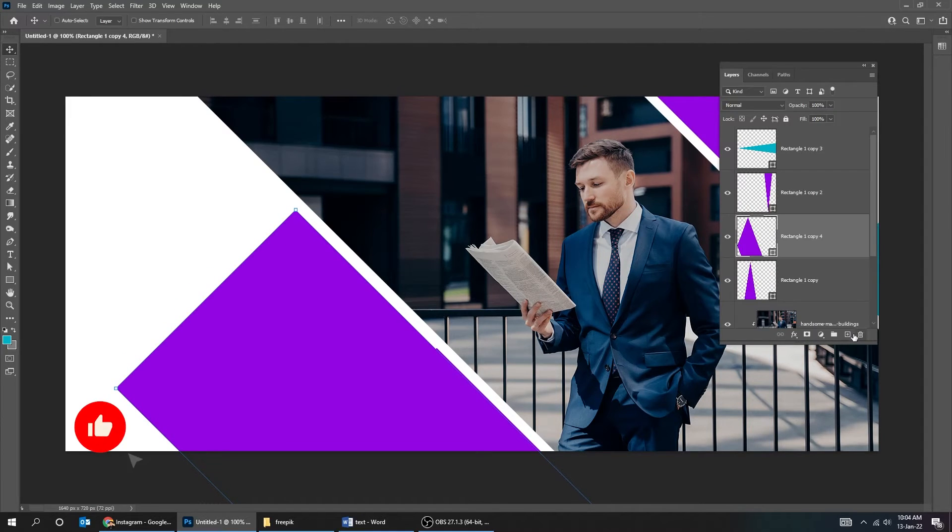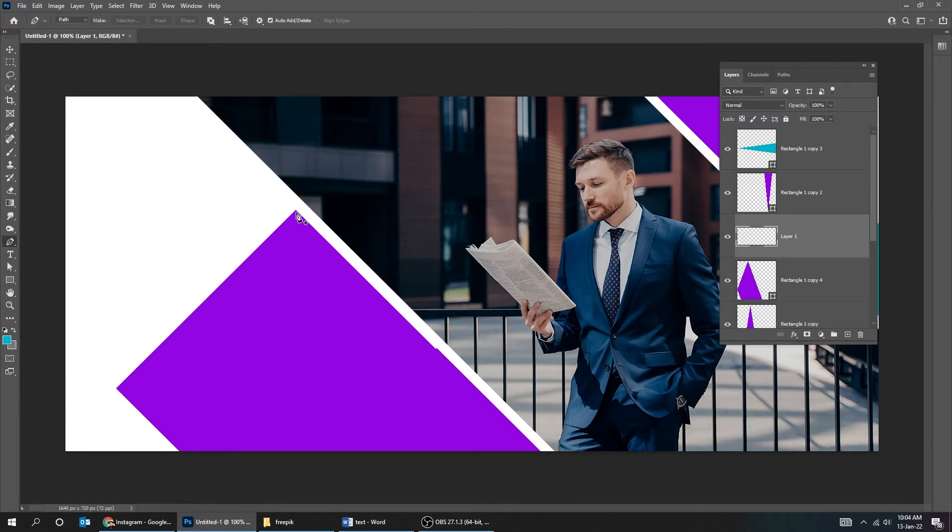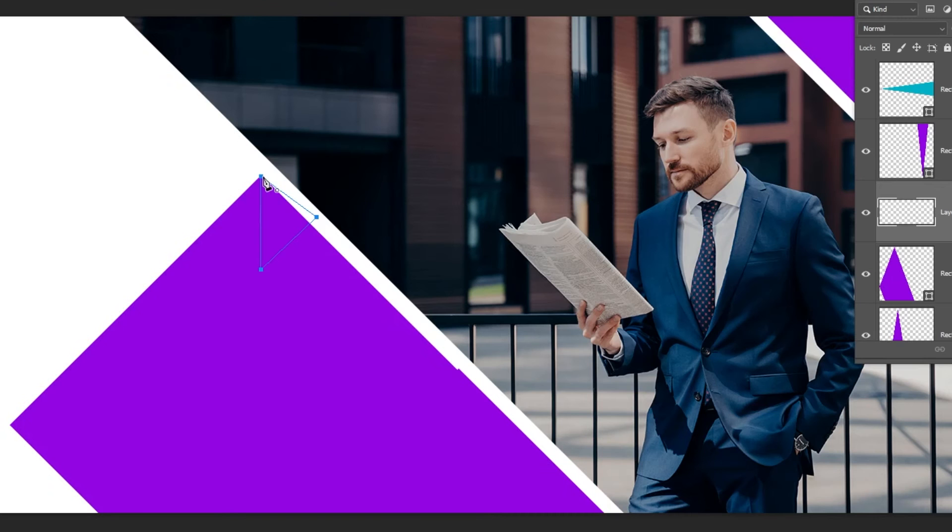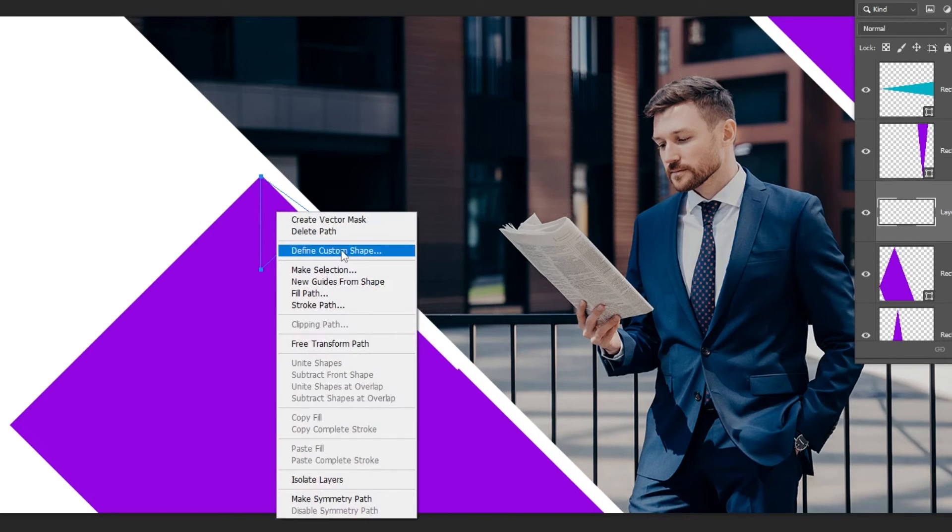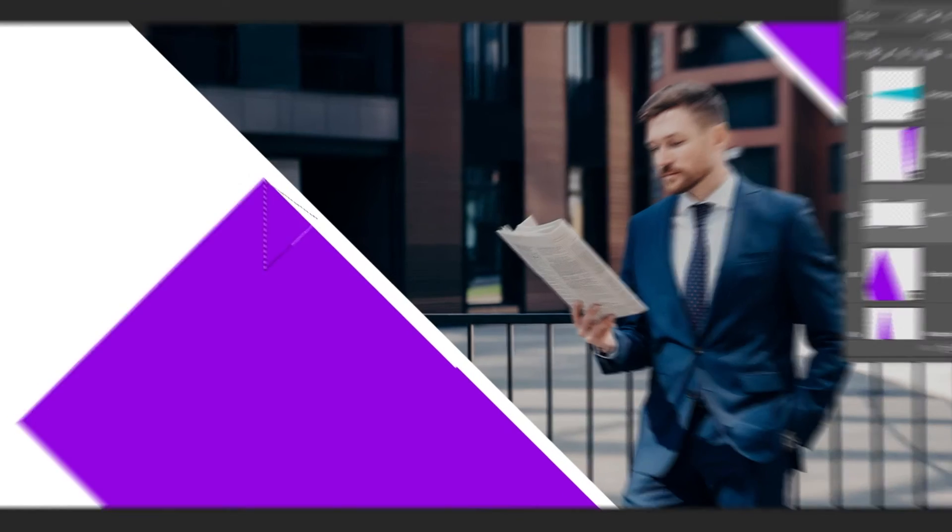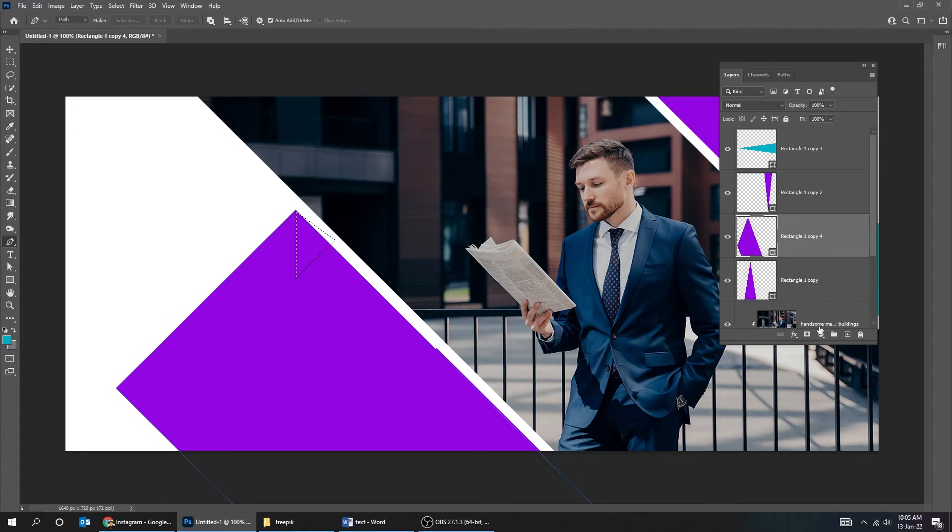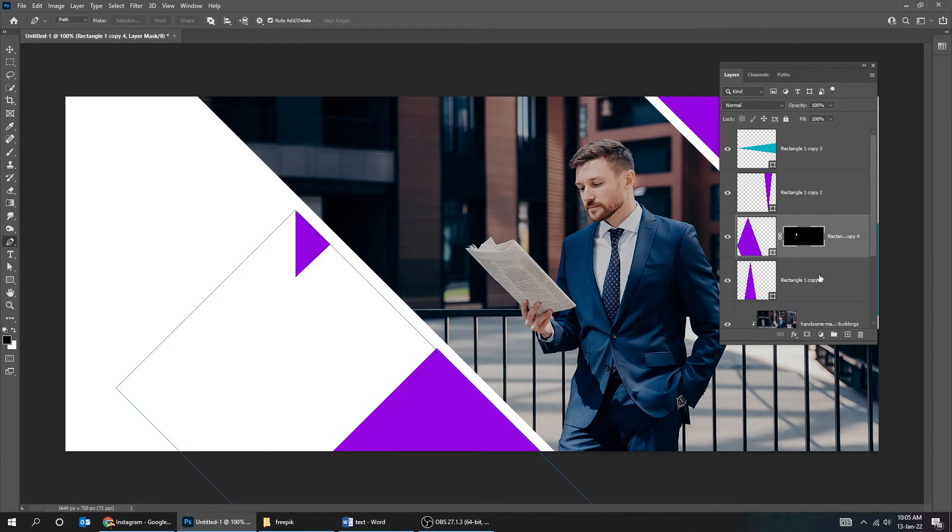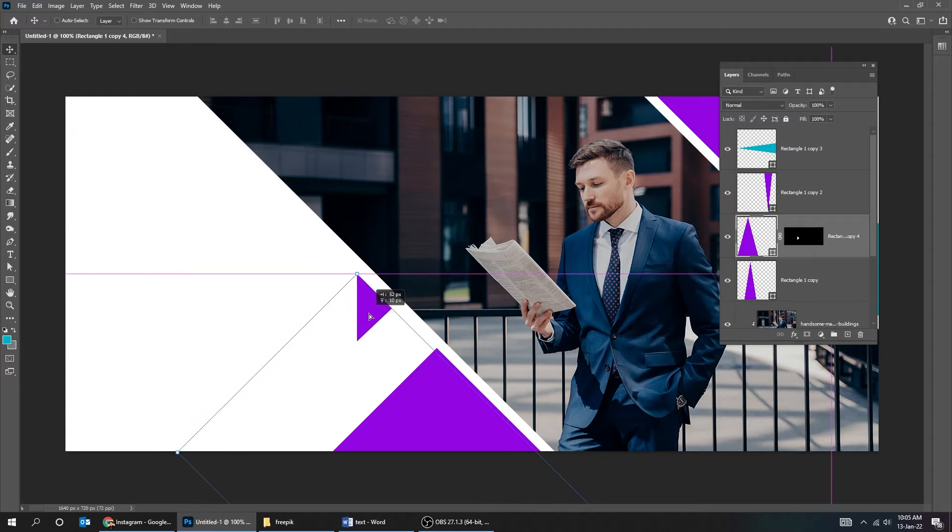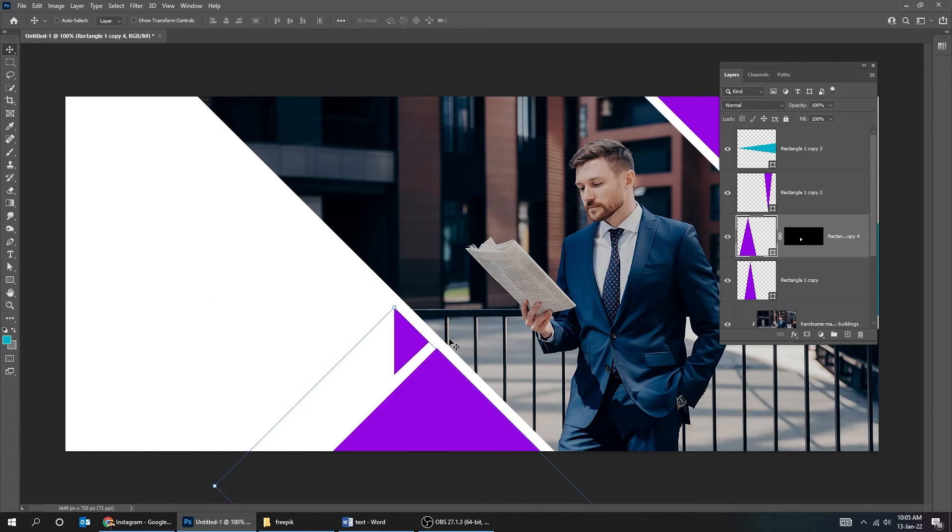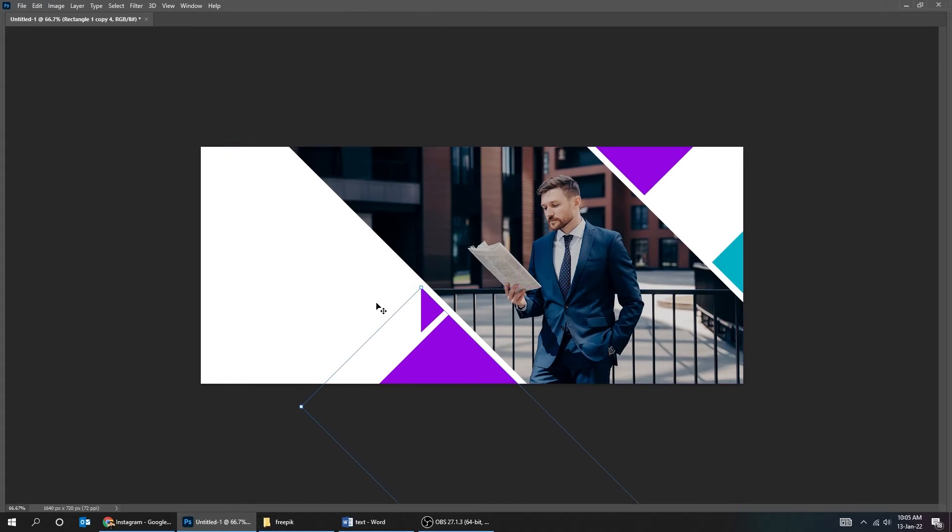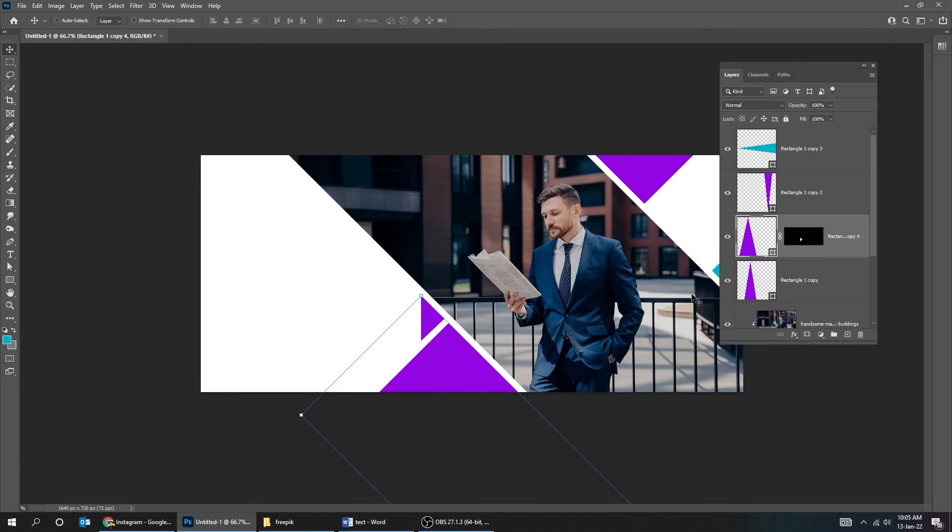Create new layer, choose the pen tool, right click and choose make selection, delete this layer, add a layer mask. Change its color.